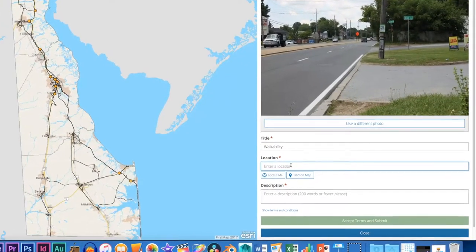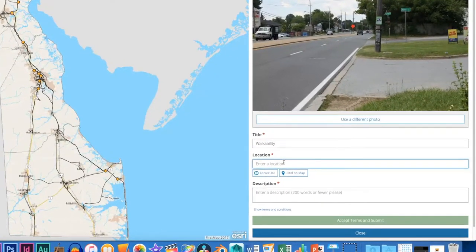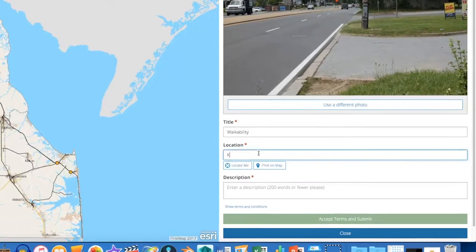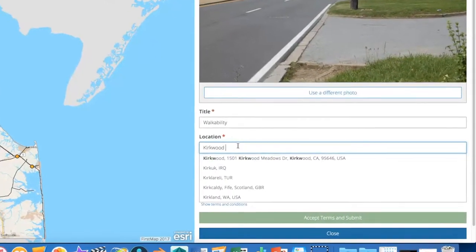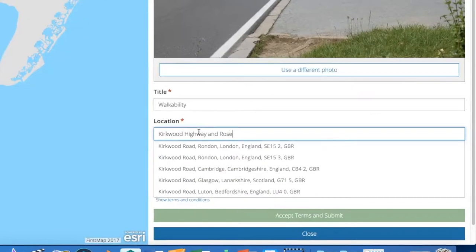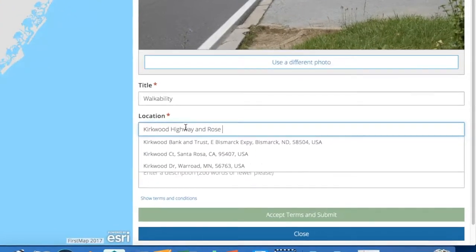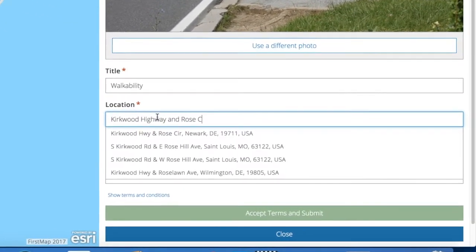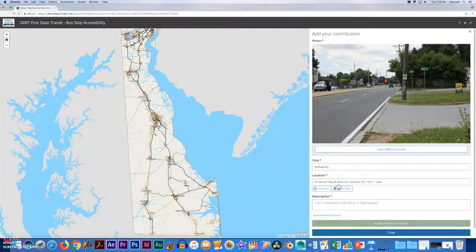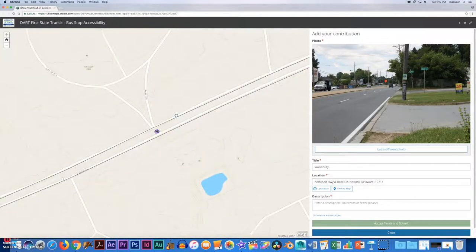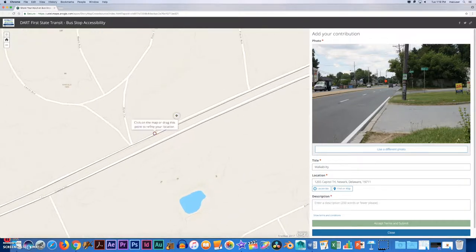Next, you'll want to locate your bus stop on a map. You can either enter the location like we are here, or if you're currently at the bus stop, you can click the 'Locate Me' button and it will find you on the map. Once you've chosen your location, make sure to drag the point on the map to exactly where the bus stop is.